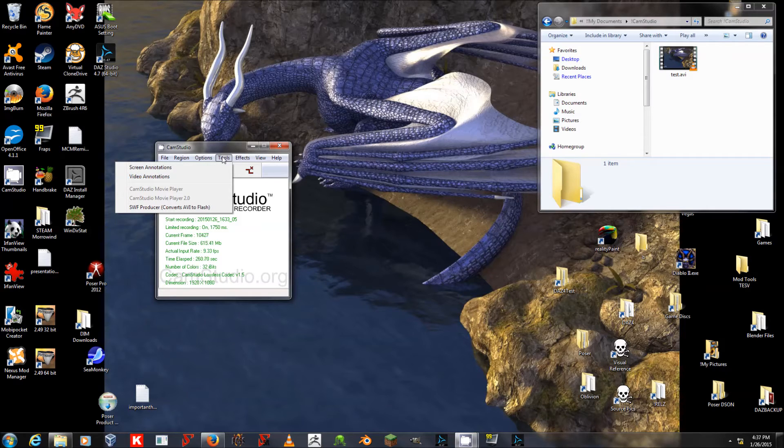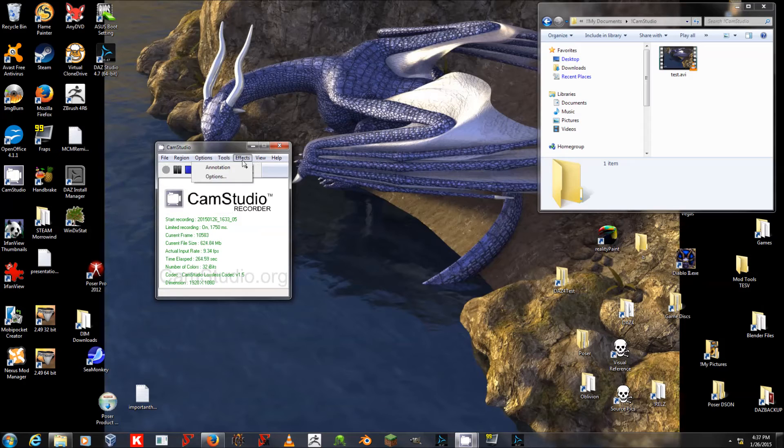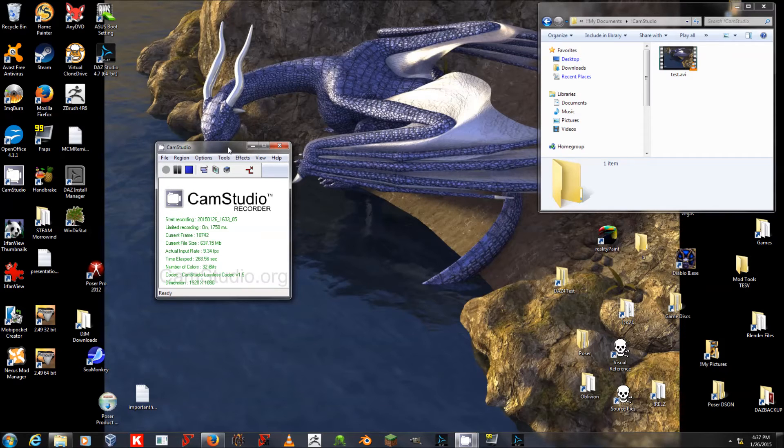Under Tools, I haven't used the Screen Annotations feature yet, or the Effects. I've been told those are nice, but feel free to explore that on your own time.